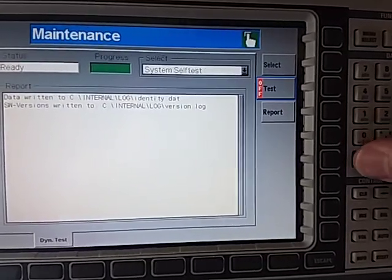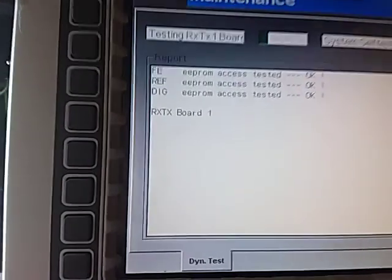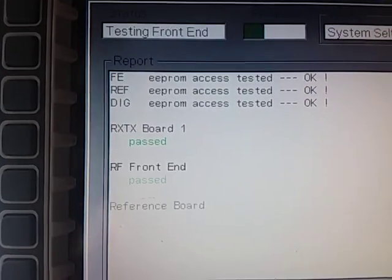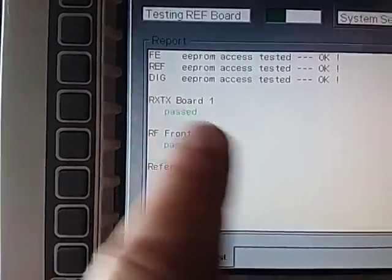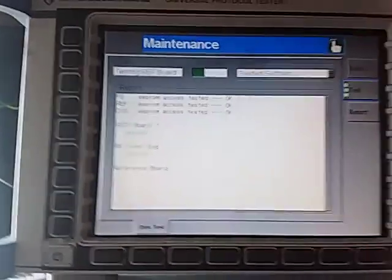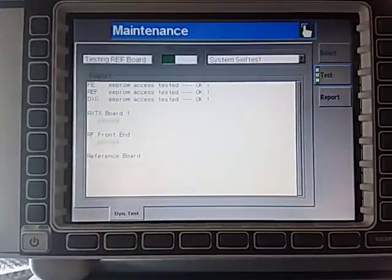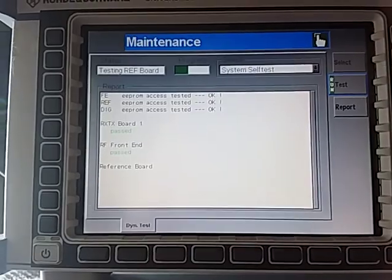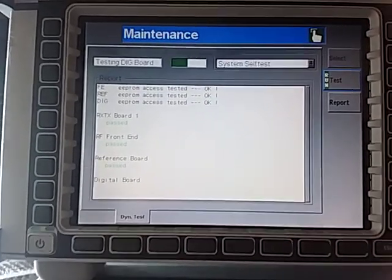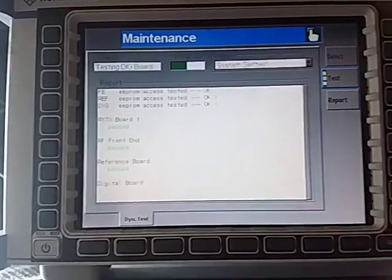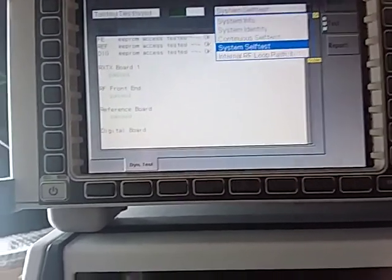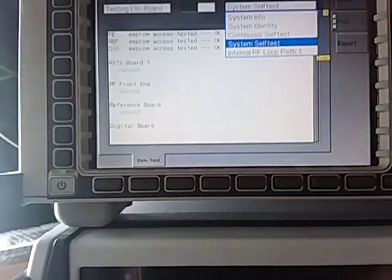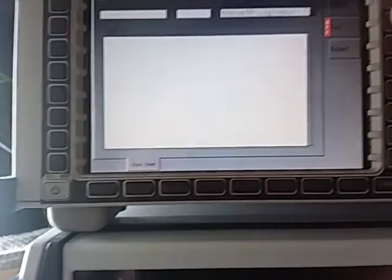The system self-test, this one here will look at each individual module. We'll run that now and it starts off and it does each RXTX board front end. It will go through and do every installed module. Now this is going to take a bit of time with my machine because it's quite loaded. We've got all sorts of options installed in this machine, so it's going to take a long time. I won't bore you with that. Needless to say, it does basic tests on all the modules but it doesn't do any RF path tests.